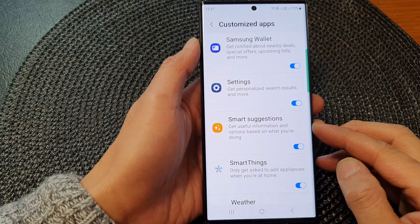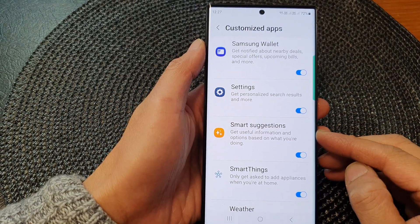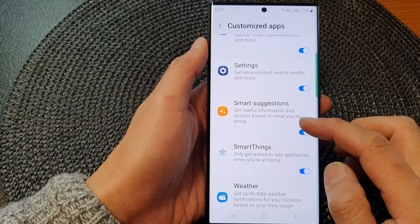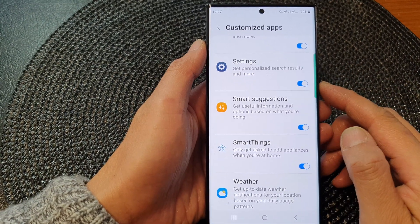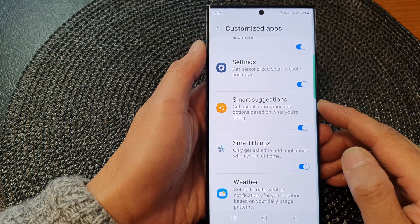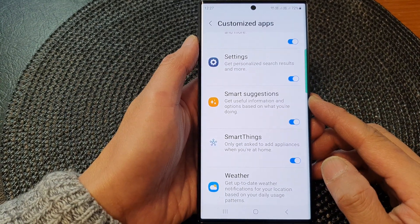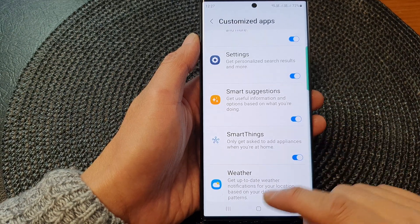Hey guys, in this video we're going to take a look at how you can turn on or turn off and customize smart suggestions on the Samsung Galaxy S23 series.